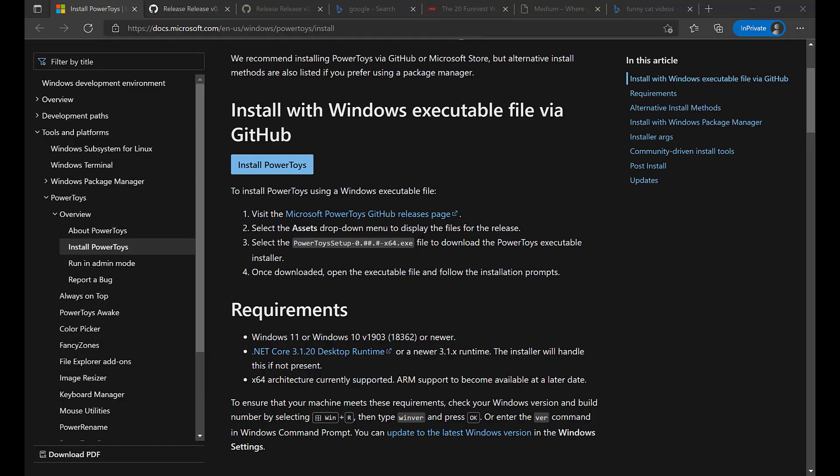Hello and welcome back. In this video we talk about Microsoft Power Toys with Fancy Zones. Microsoft Power Toys is a suite of utilities that allow for increased functionality and productivity. In this video we mainly focus on the utility called Fancy Zones.